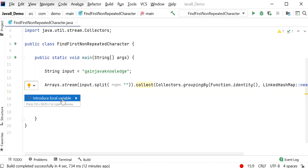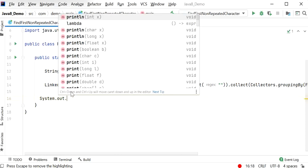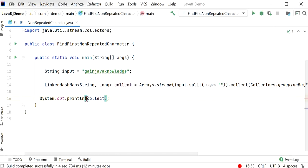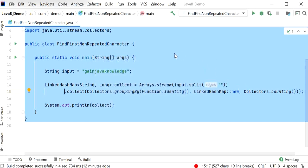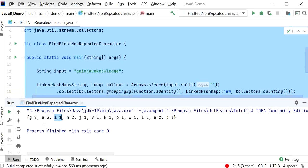First I will print the output, then we will apply more filters to get the non-repeated character. I will run the application. Here we can see the output: 'g' appears two times, 'a' appears three times, and 'i' appears one time. So 'i' is the non-repeated character — the first non-repeated character from this string. Due to LinkedHashMap we are able to maintain insertion order.